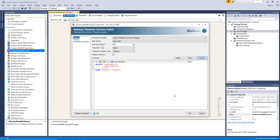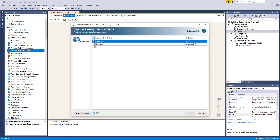Let's head to the columns page where we will see a list of all available fields being retrieved. As an additional feature, our components include a refresh component button where the component will update to the latest metadata. This is especially useful for cases where we have created or modified any fields in Amazon Redshift for the specified entity, which would otherwise require deleting and recreating the component to reflect the mapping on the columns page.